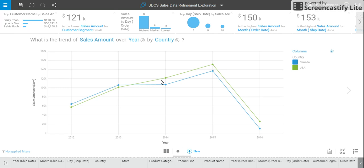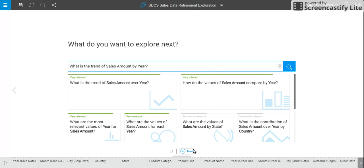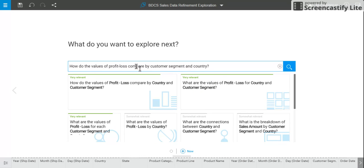I want to see, even though my sales are going up and down over years as compared to country, how is my profit related? So this is my second question after I looked at the first visualization. I'm going to create a new visualization — just click on the new button. It gives me the same starting screen. My second question is: how do the values of profit loss compare by customer segment and country? That suggestion is very close to what I want — a country and customer segment breakdown. I'll take that.